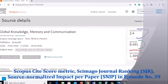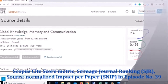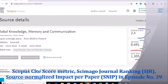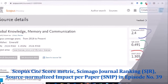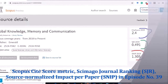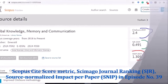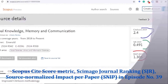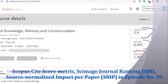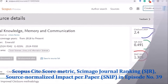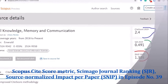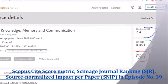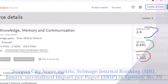The journal's CiteScore, SJR, and SNIP are shown on the right side. As I mentioned earlier, these are the Scopus CiteScore, Scimago Journal Ranking, and Source Normalized Impact per Paper. We will discuss these in the upcoming episode.